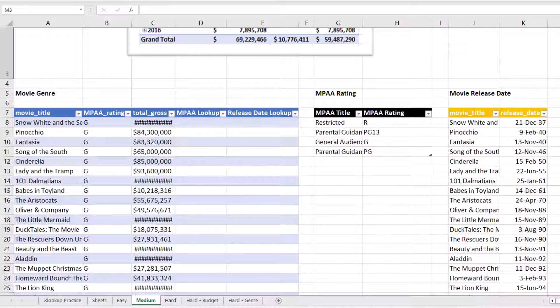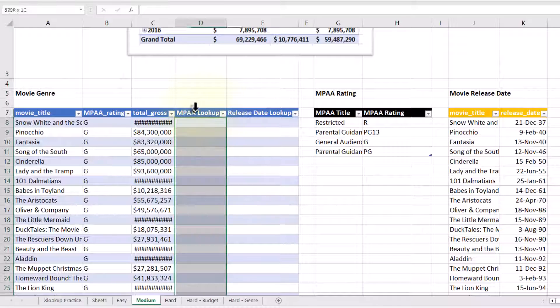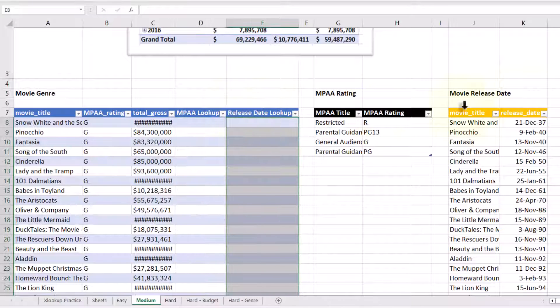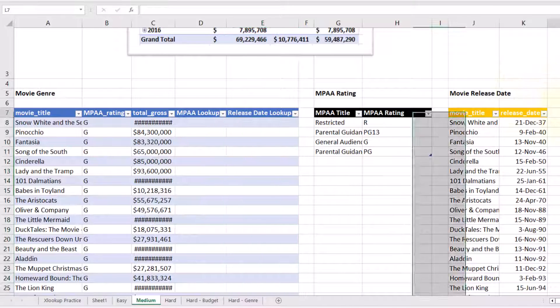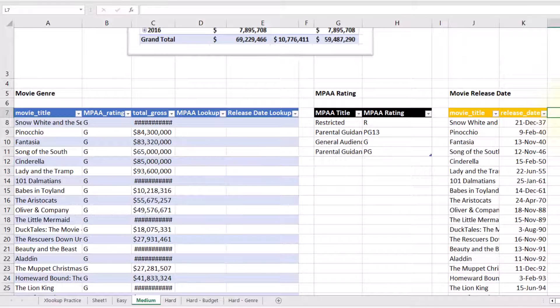One of the problems we have is trying to figure out what table to put the XLOOKUP in. In this example, I've already added it to the movie genre table, but you might think about possibly putting it in the movie release table. How do you know which one goes in which spot?